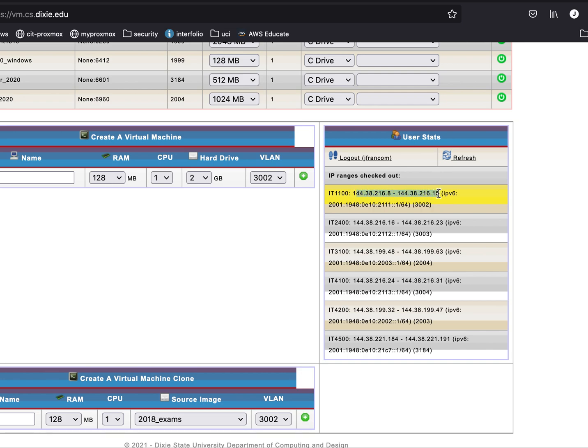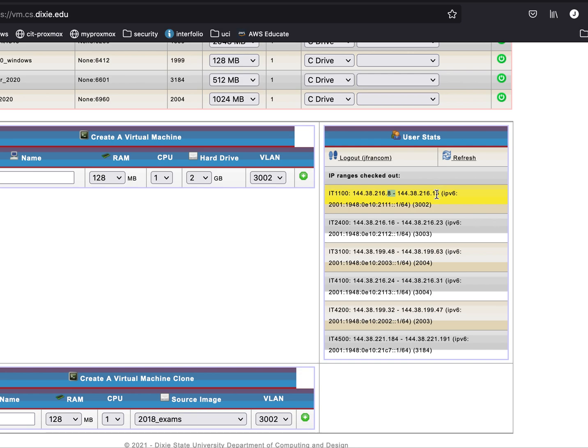Each machine, in order to communicate on the network, needs three pieces of information: it needs its own IP address, it needs to know where the default gateway is or the default gateway IP address, and it needs to know who to contact for the DNS servers. So I have these numbers here - my alliance allocated network ranges from dot 8 to dot 15.